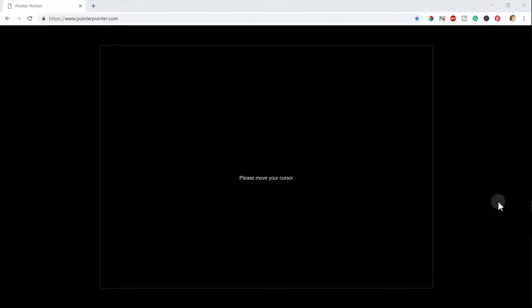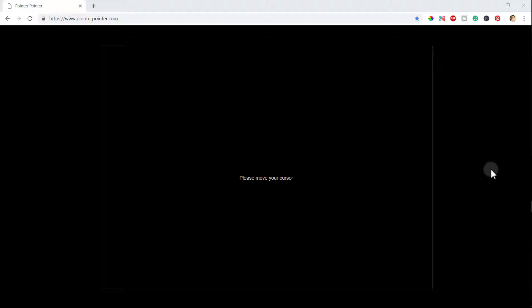Welcome back. The website is called pointer pointer dot com. When you visit this website, you will see a blank screen and it will say move your cursor. The cursor is nothing but your mouse pointer. You will see that there will be a box for your cursor.